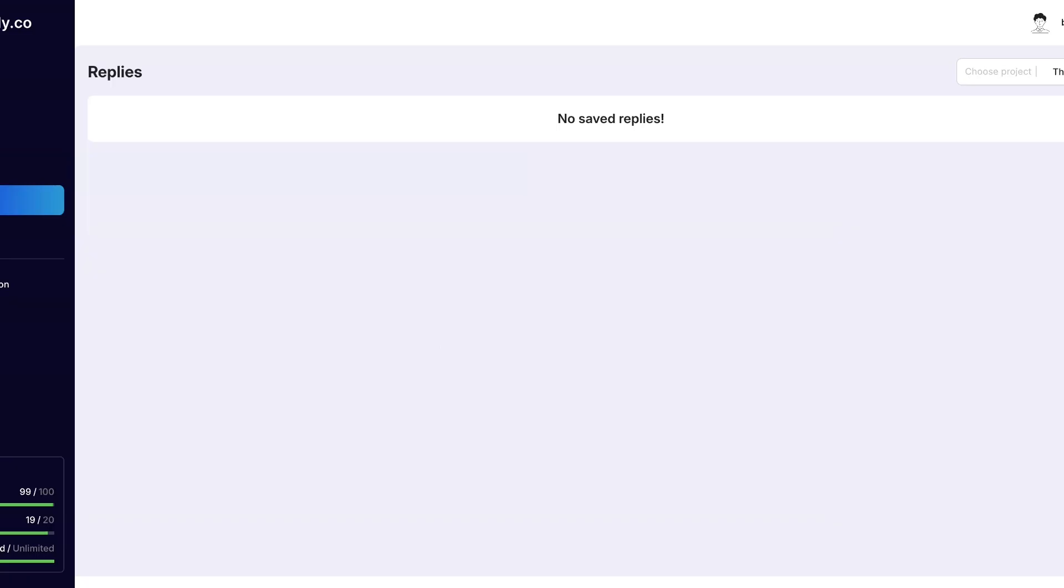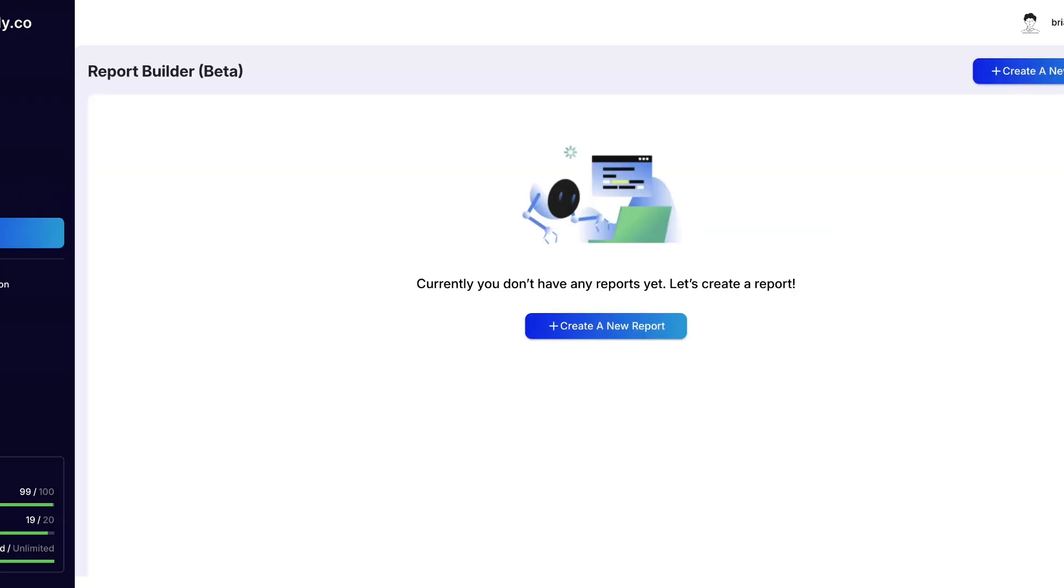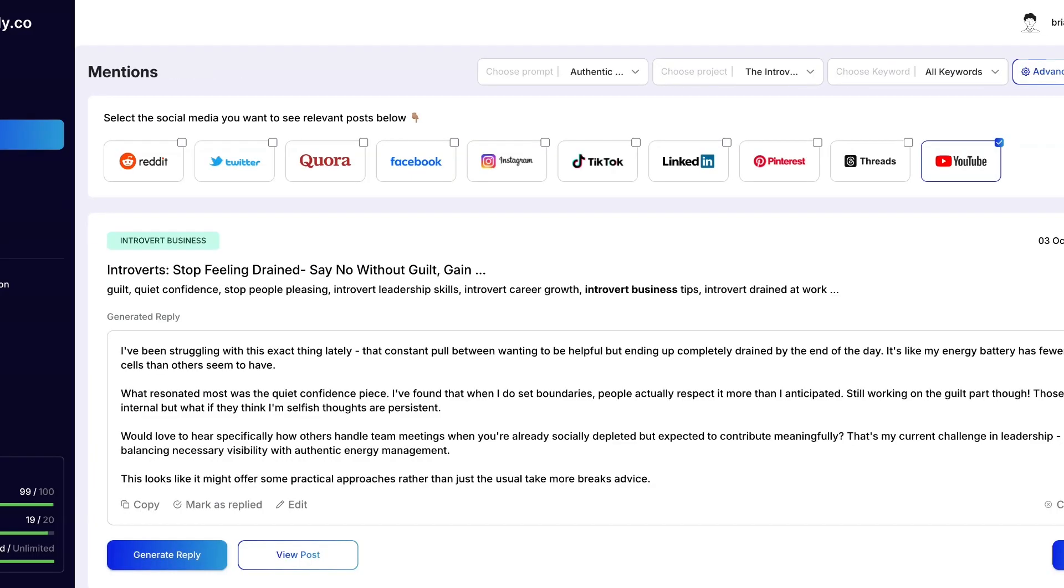I don't have any saved replies because I haven't really been using it to reply to anybody just yet. And then we also have reports which I showed you that feature already. And what you could do with that is once you've actually been engaging and have all the information of the mentions and things like that, you can create a report that you can download.